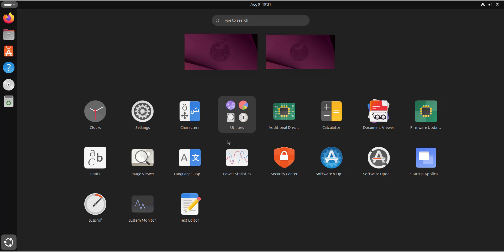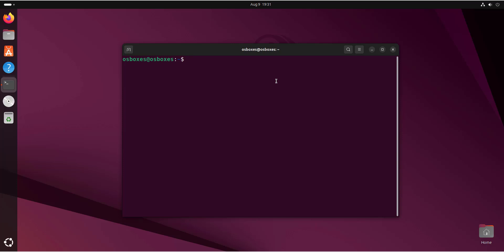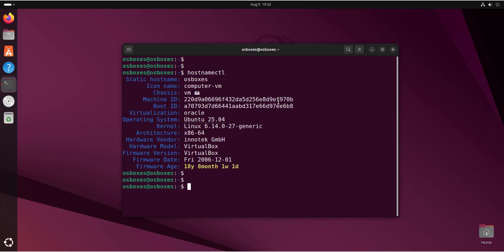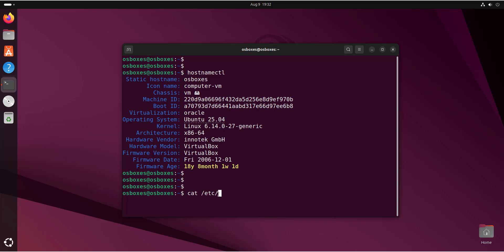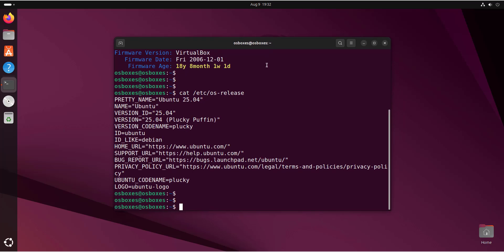We can confirm the upgrade from the terminal. I'll run the command `hostnamectl` and hit Enter — as you can see, we are now using Ubuntu 25.04. Similarly, you can check the OS release file by running `cut /etc/os-release` — as you can see, we are now running Ubuntu 25.04, also named Plucky Puffin.